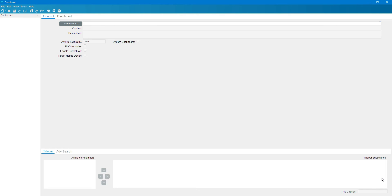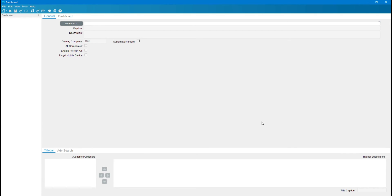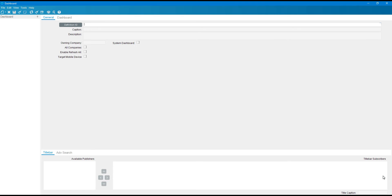Hello everyone, my name is Hal and today we will see how to create an updatable dashboard. For an updatable dashboard we require an updatable BAQ, which we have already created in the last video. We are going to use that BAQ to create the updatable dashboard. If you don't know what an updatable BAQ is, please check the other video linked in the description.